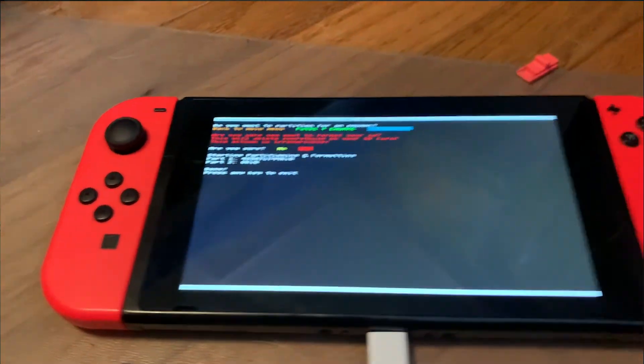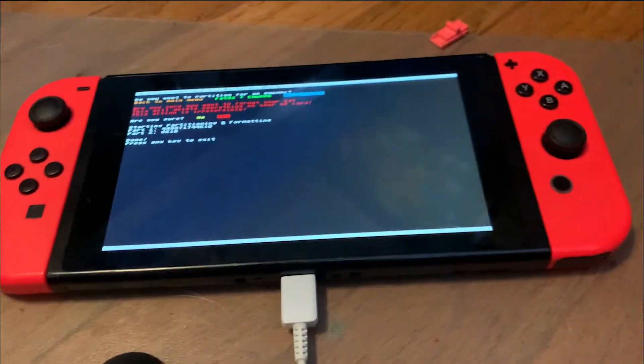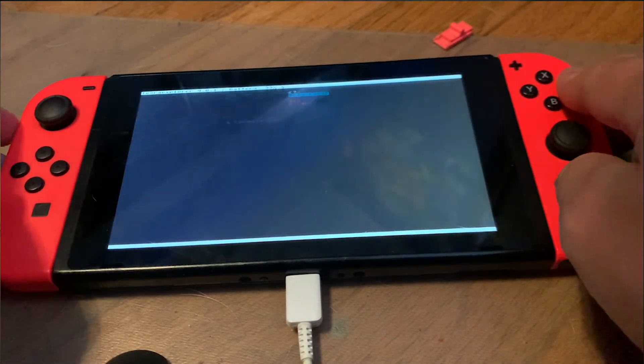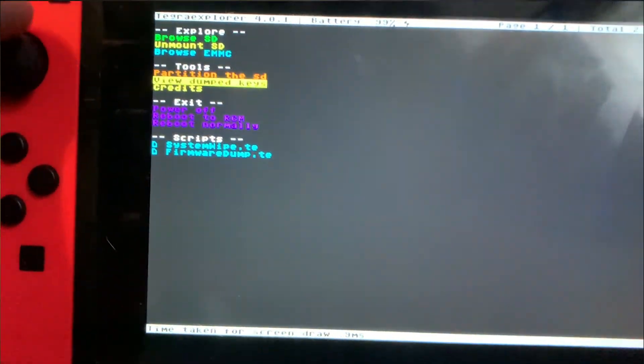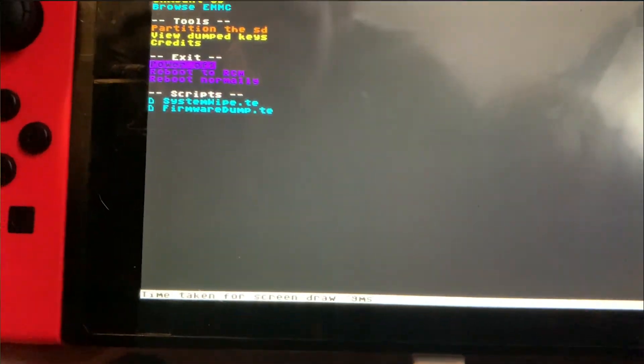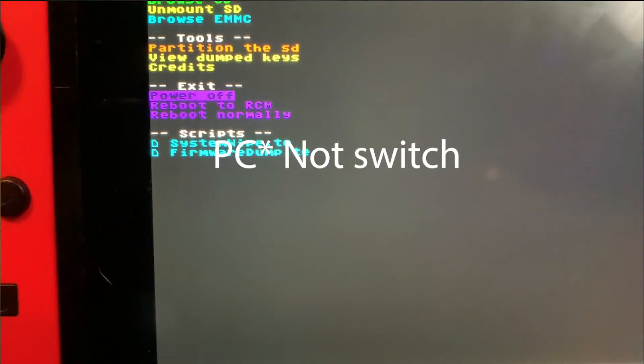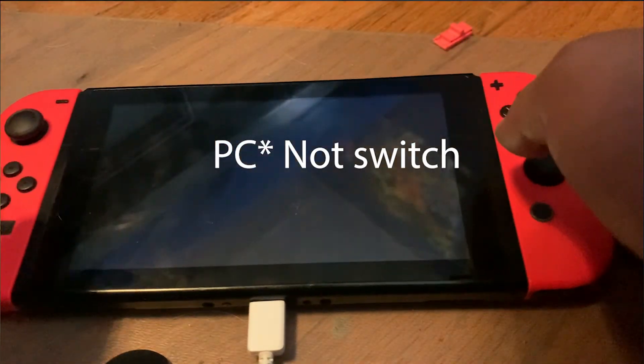So once that's done, scroll back down and click Power Off. Then put your SD card back into your Switch.